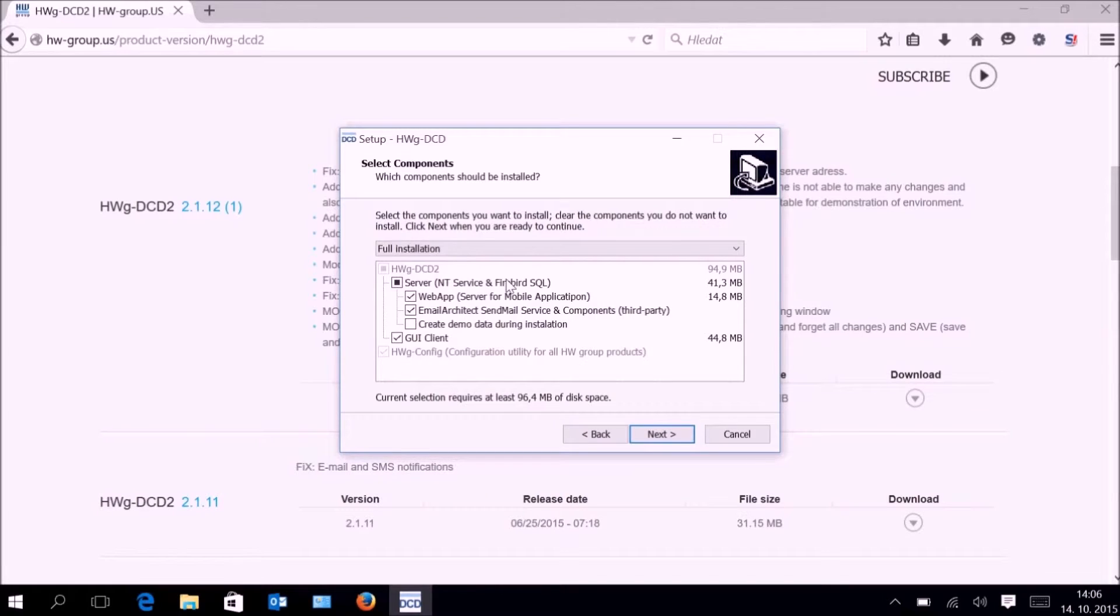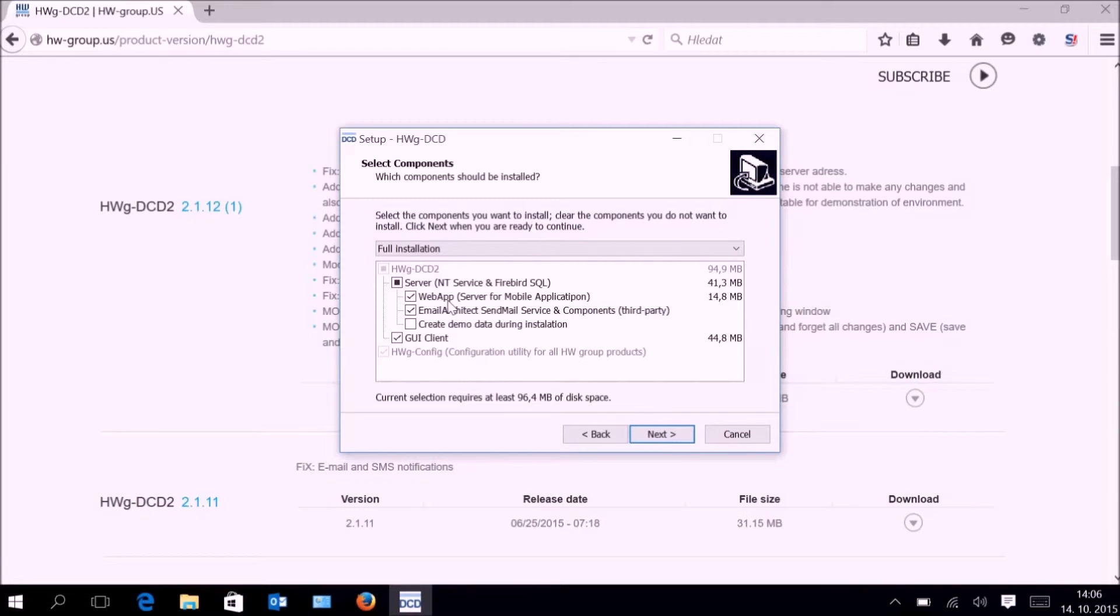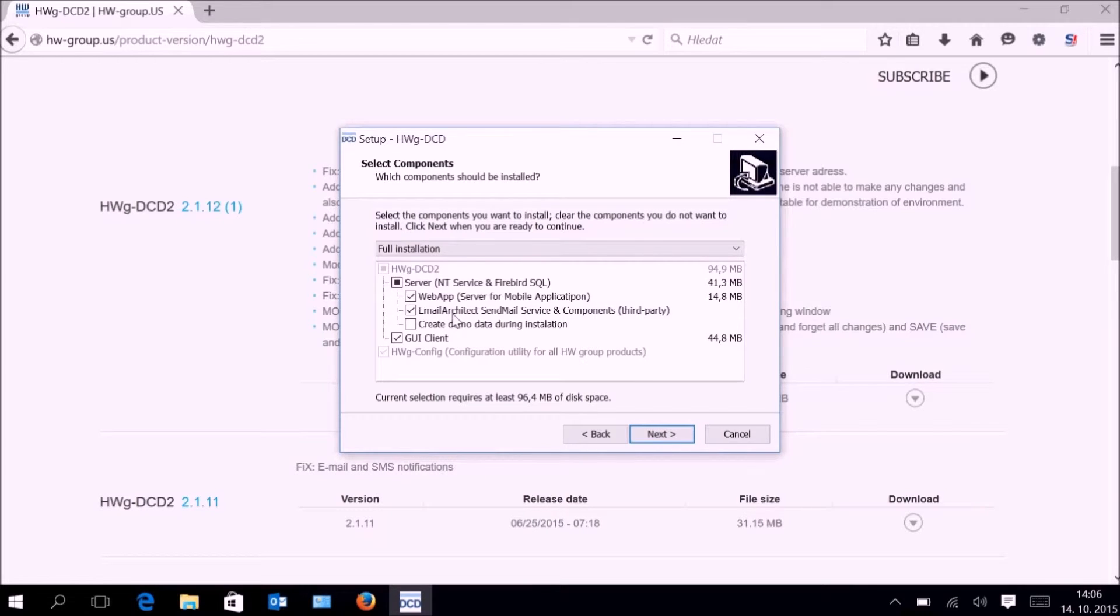The web app is an application intended for communication with the DC-D mobile application. The email architect is used for sending emails from the application.